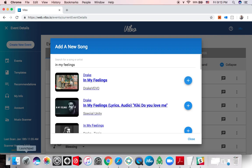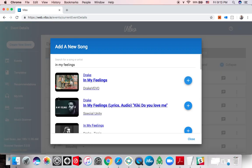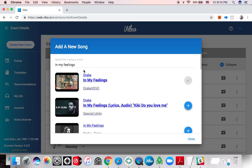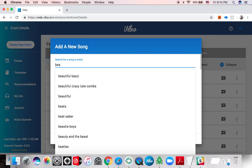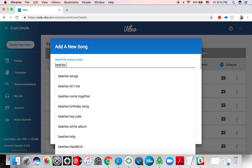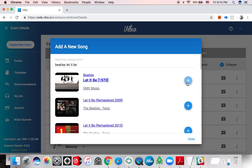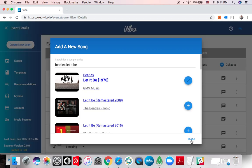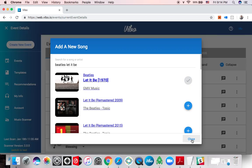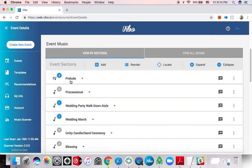And one last song that I know that I don't have. So I'm gonna add, I always use the Beatles as an example I don't know why, let it be. And we're ready for the scan. Okay, so this is an easy event, we only have three songs for the prelude and two special songs that we might want to select together.